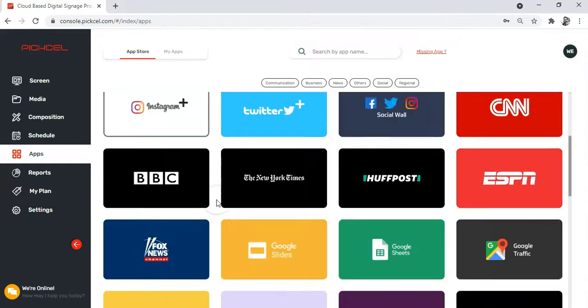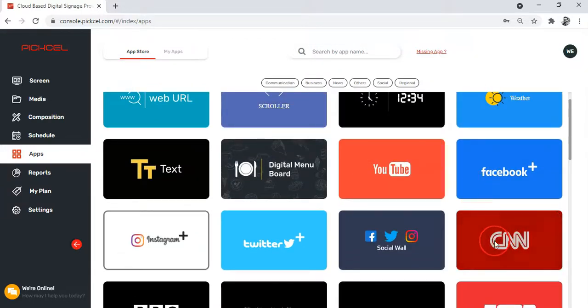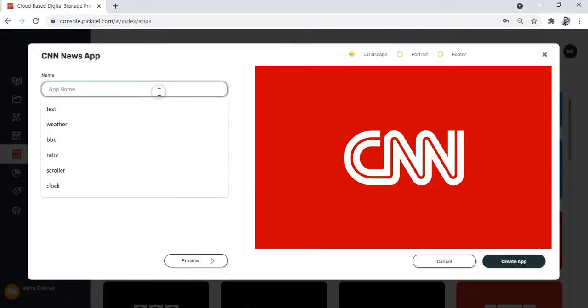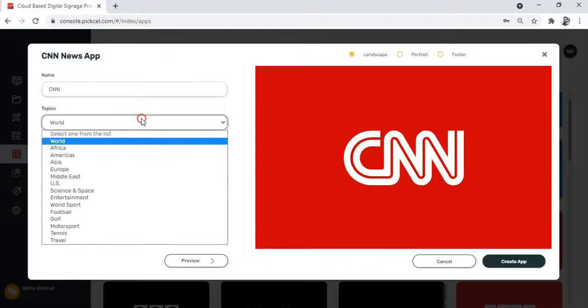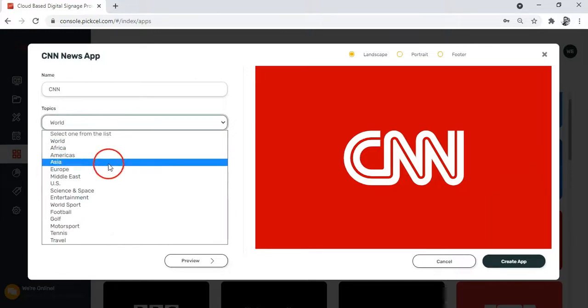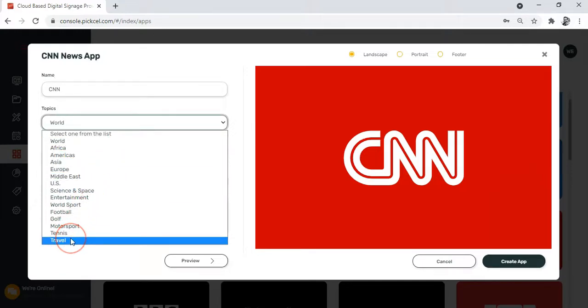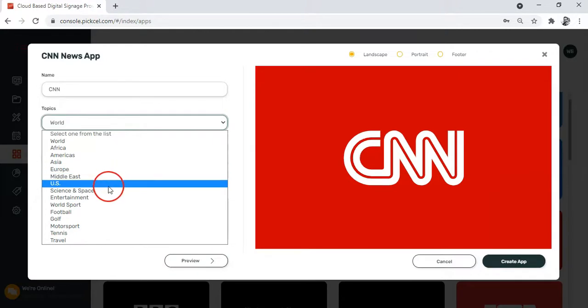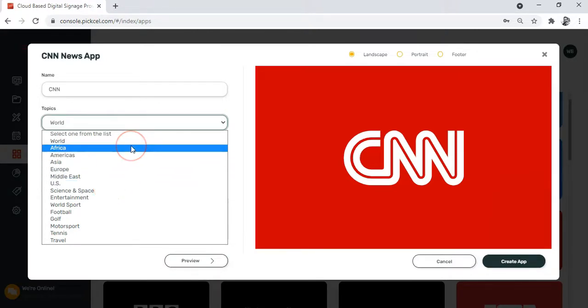Let's check out the CNN news app. You know the drill—first add the name of the app. The next option allows you to choose the topic of your interest. Just click on this arrow here. As you can see, there is a long list of interesting topics ranging from science and technology, sports, entertainment, and also news from different continents. Choose whichever you like.